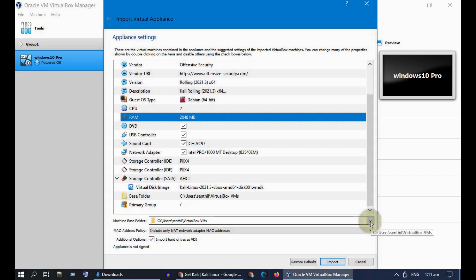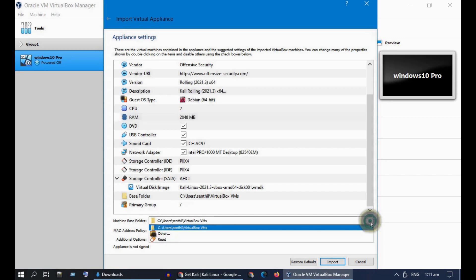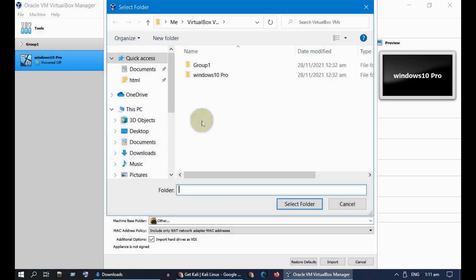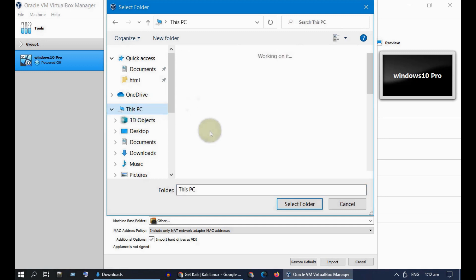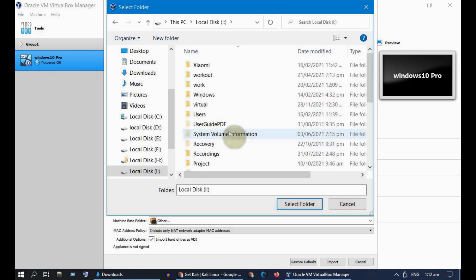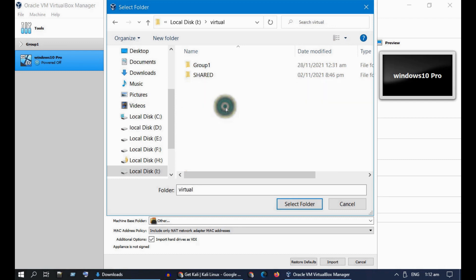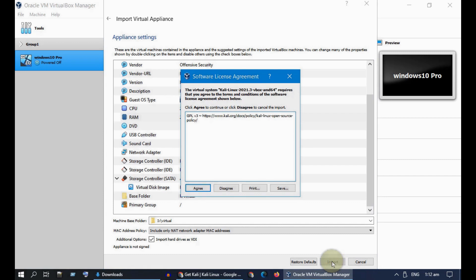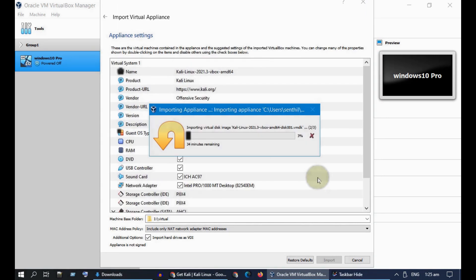All these settings come from the pre-built image file. One thing you might want to change is the place where Kali Linux will be physically stored on your PC. Please select Import. It could run for some time, so please be patient.